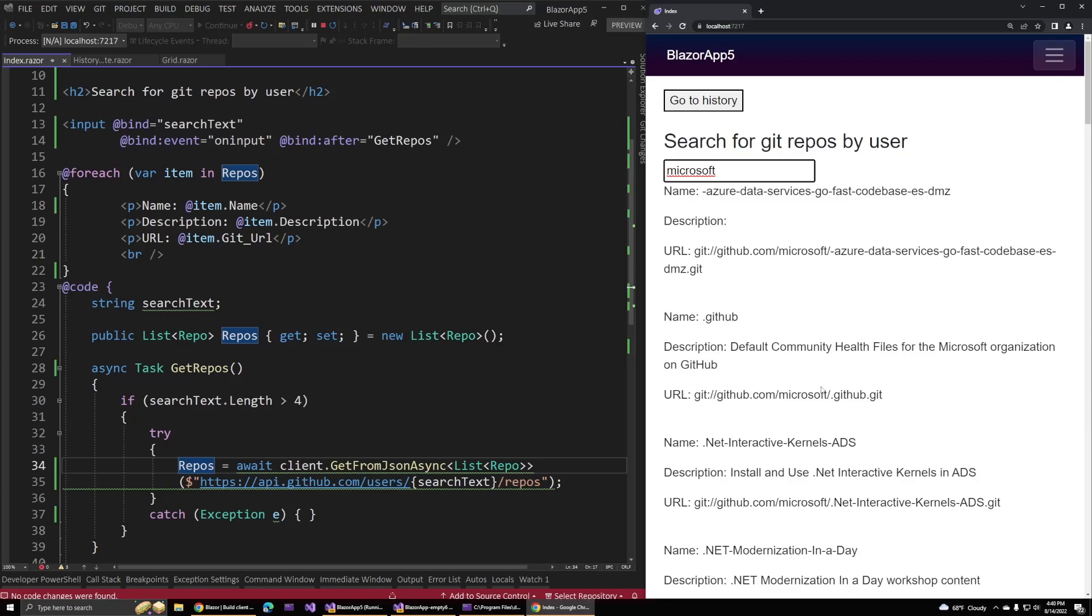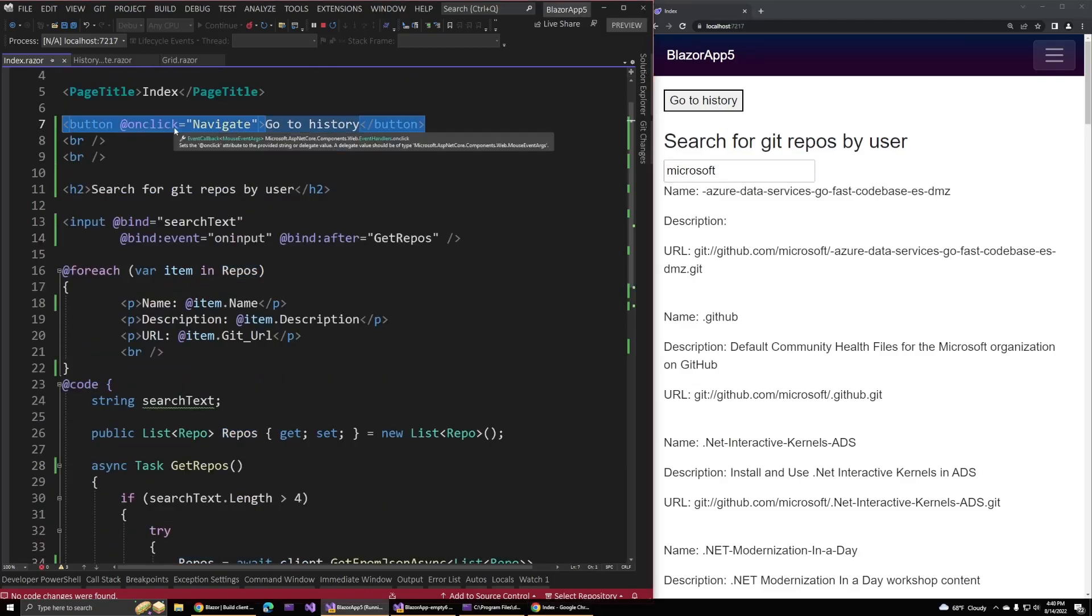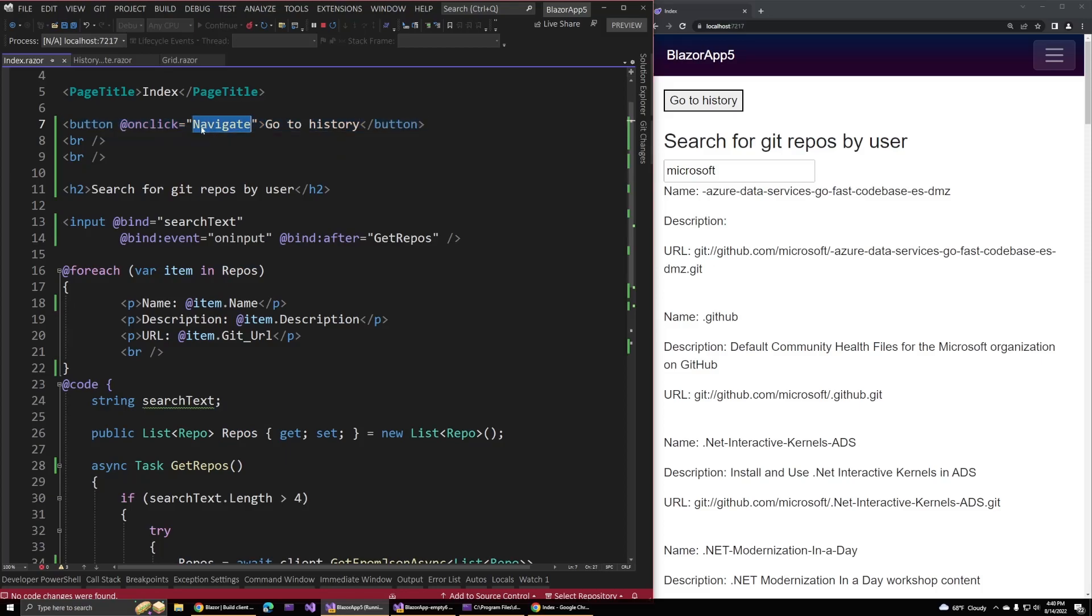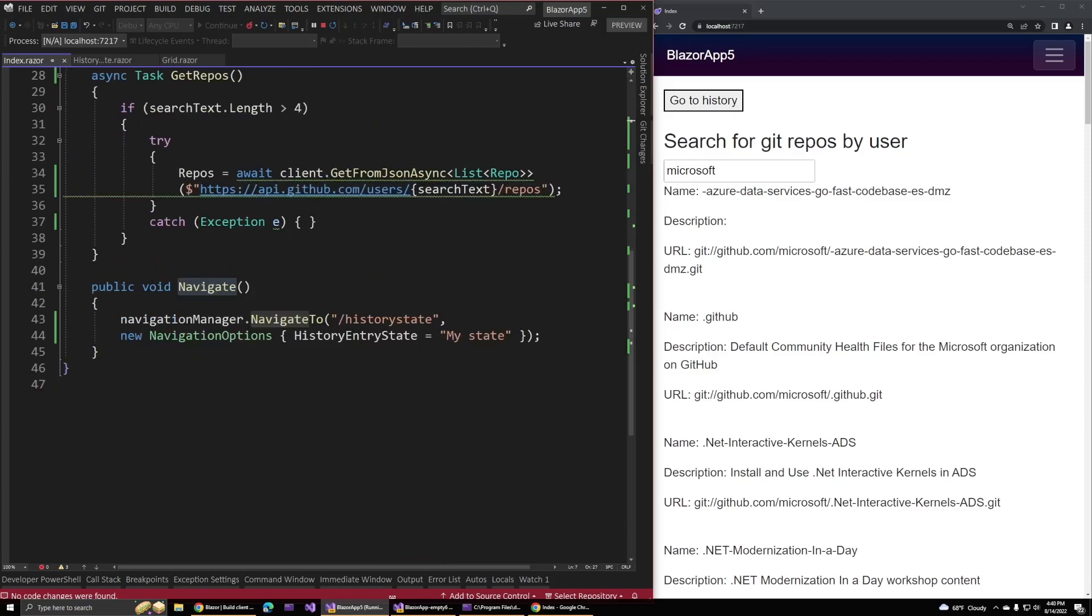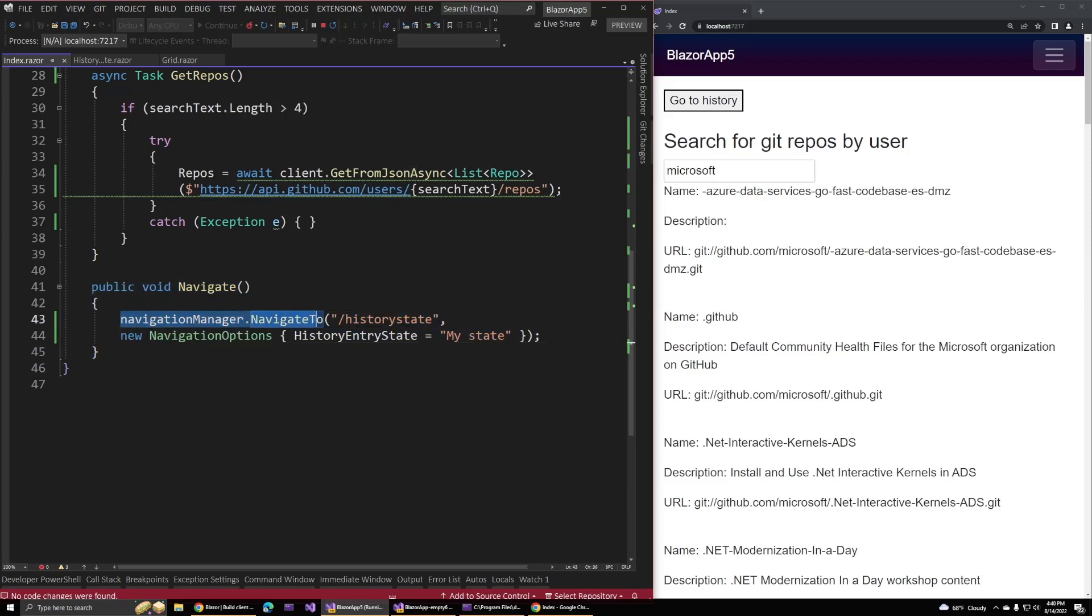The next feature we want to look at deals with navigation and history. In Blazor, we can programmatically navigate between pages. I have this button that says go to history. This is going to take us to a different page in our app that will display some history data. The on click is bound to this navigate method. The navigate method lives down at the end of our component here, and here we're using the built-in navigation manager to navigate to the history state page. There's nothing new here.